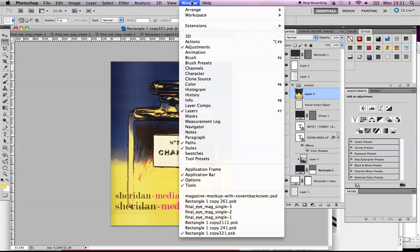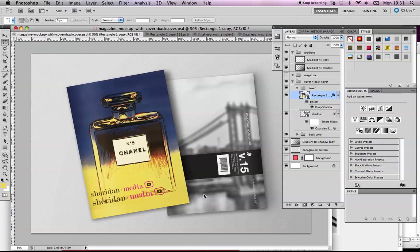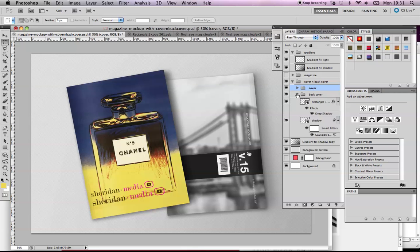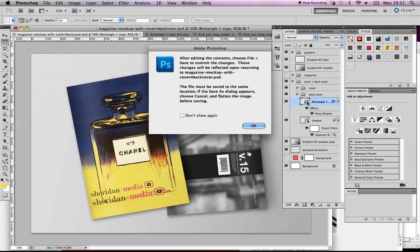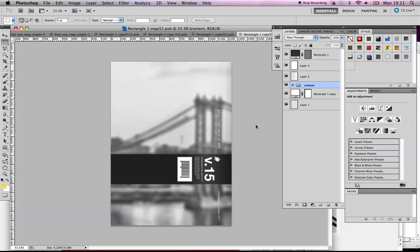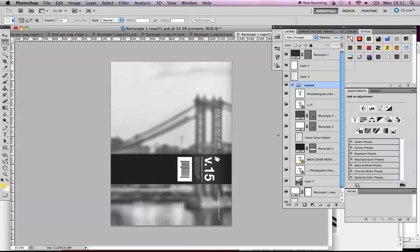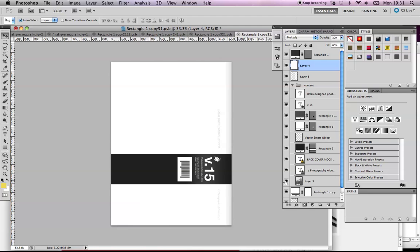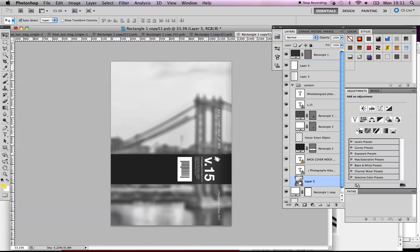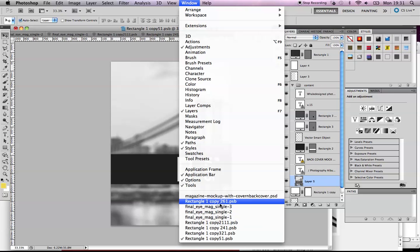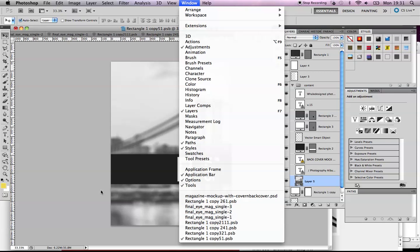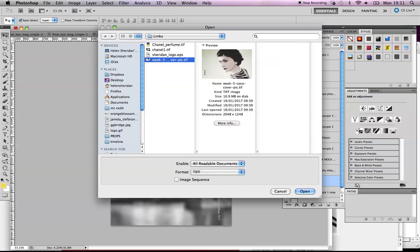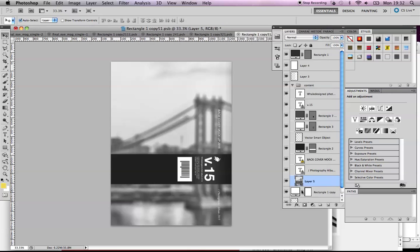Let's go up to our magazine mock-up. Here's our front cover. Now we haven't got a back cover designed. Let's just make one up here—cover, back cover. Content, here it is. Let's get a Chanel photo and put it in there.